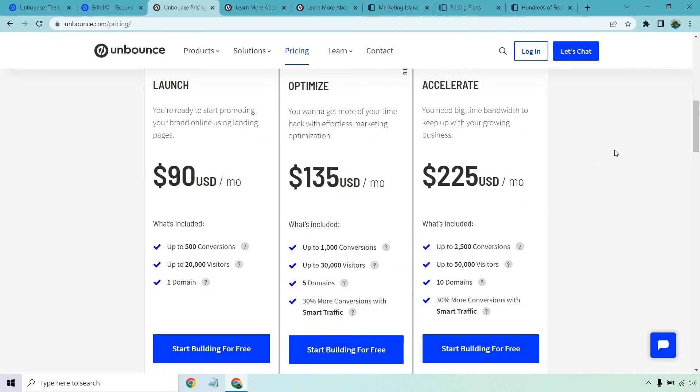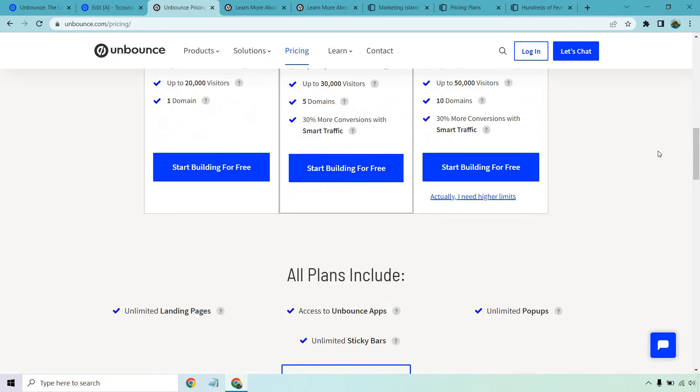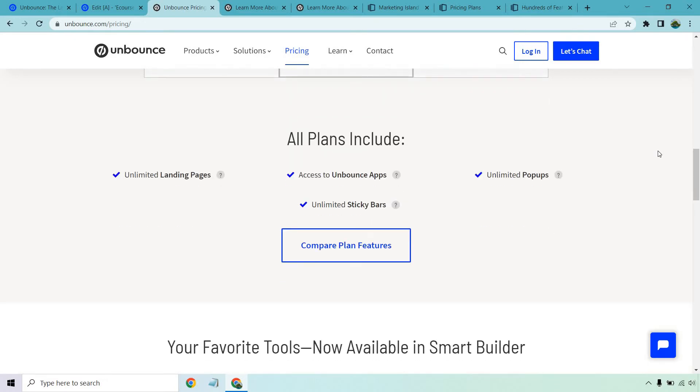First, let's start with Unbounce. You're going to be looking at a monthly pricing. It's going to start at $90 per month. With that, you get up to 500 conversions, up to 20,000 visitors, and of course one domain. With that, it comes with unlimited landing pages, pop-ups, sticky bars, which I love those two features. They're great for increasing your conversions, also access to Unbounce apps.